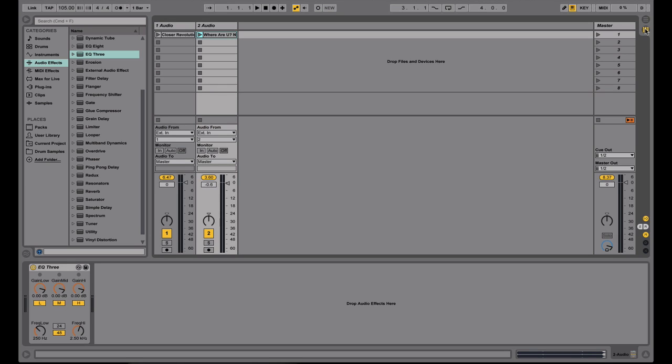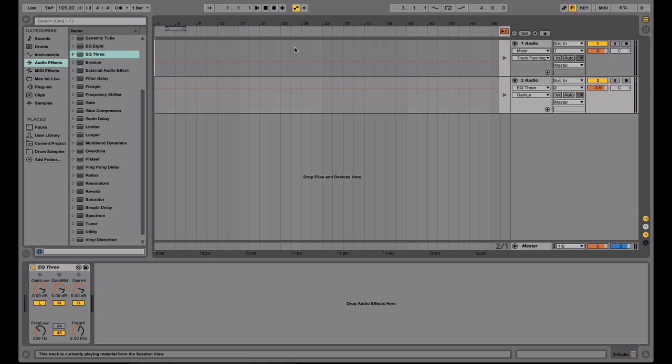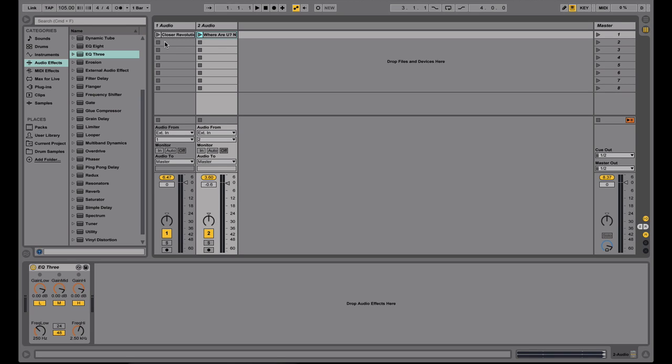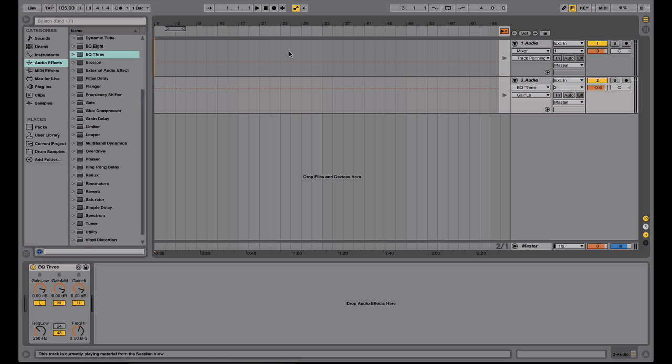So this is session view. If you notice, first of all, the tracks are in order from left to right going vertically instead of arrangement view top to bottom. So you can see track one and track two here, track one and track two here. But instead of being in the timeline view like this, where it's just a straight timeline...